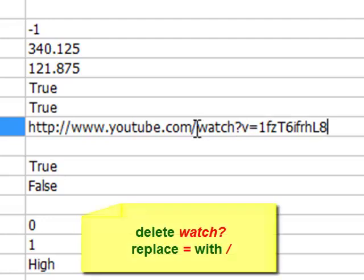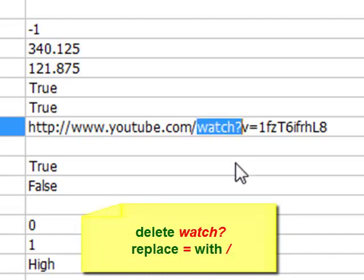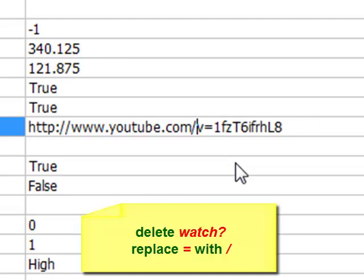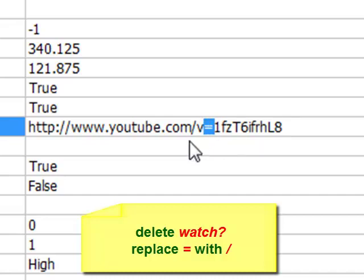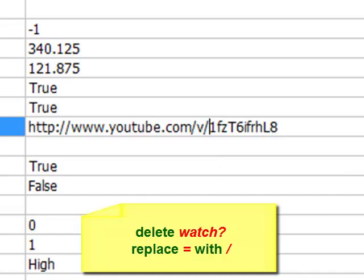Where it says watch question mark, we want to delete that. So select it and click delete on your keyboard. Make sure you have only selected watch and question mark. The next thing we need to do is replace this equals sign with another forward slash. One of these. So select the equals sign and press the forward slash button on your keyboard, which is right below the question mark. And there we have it.